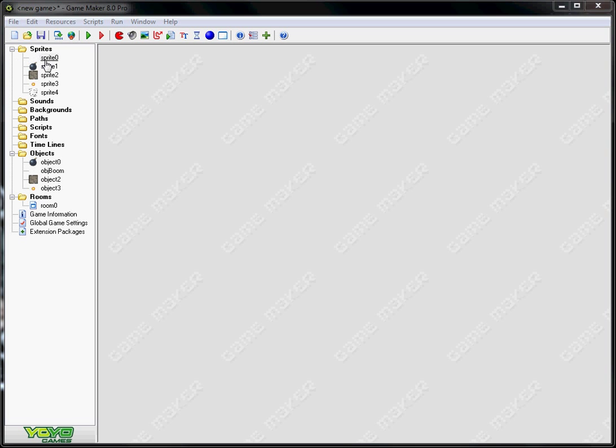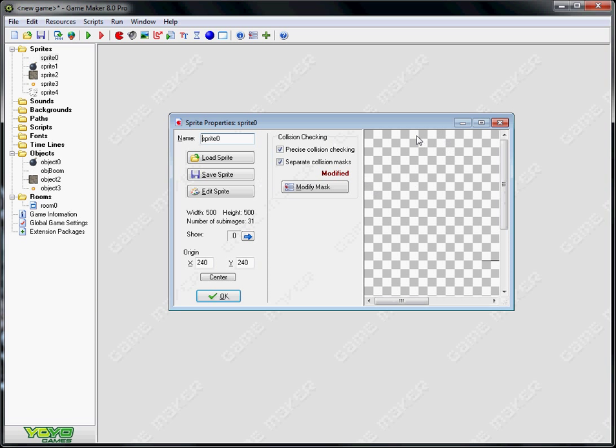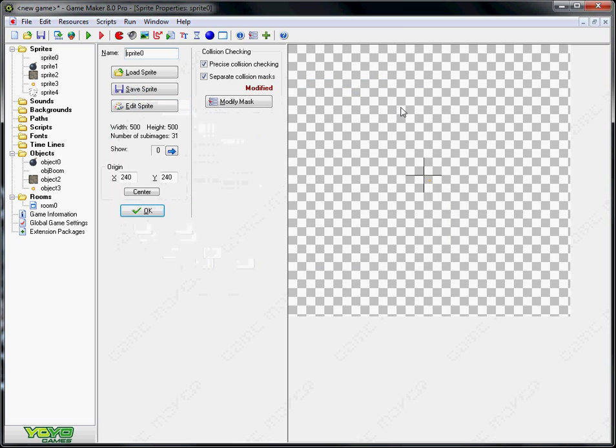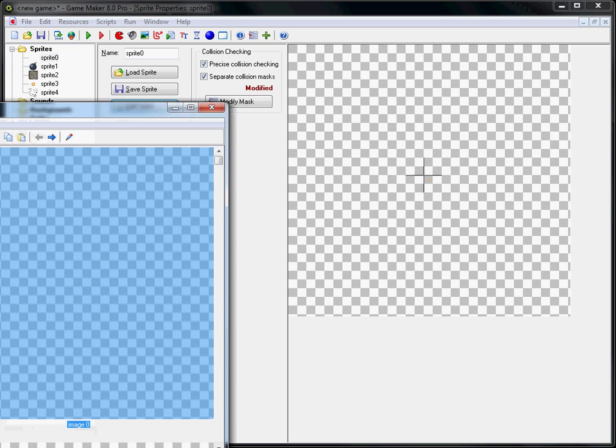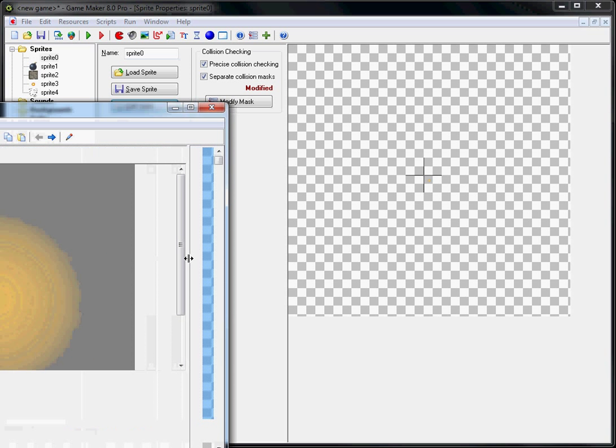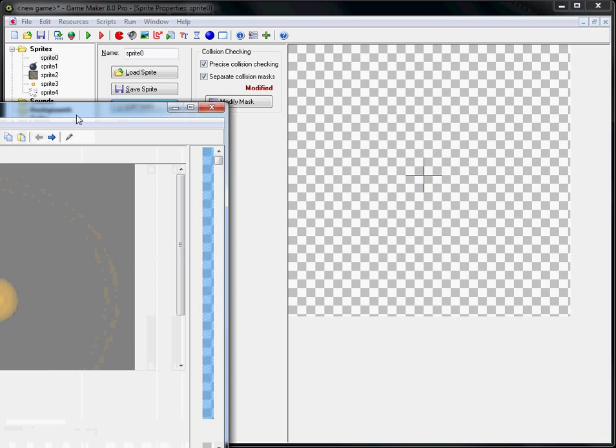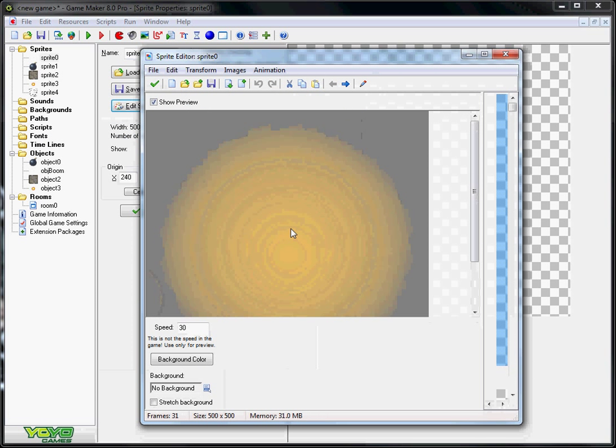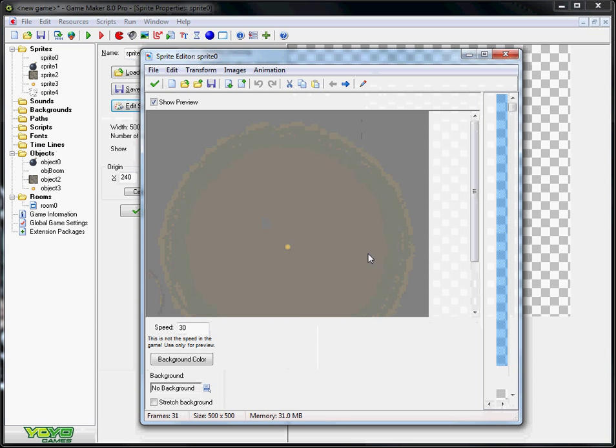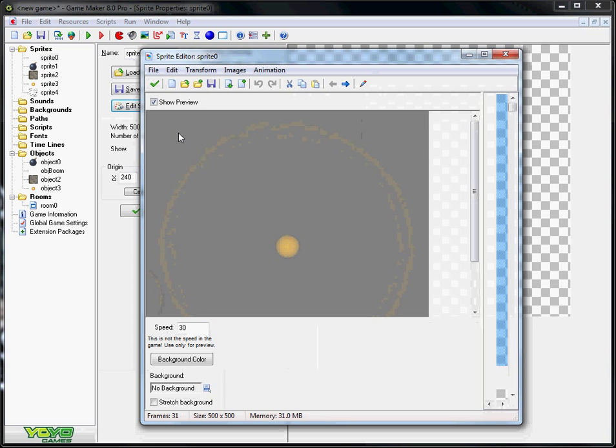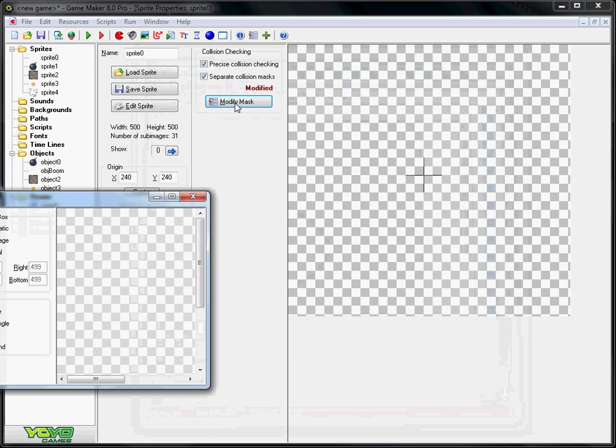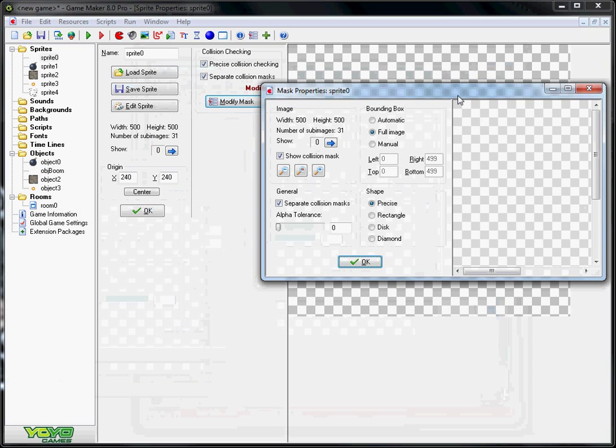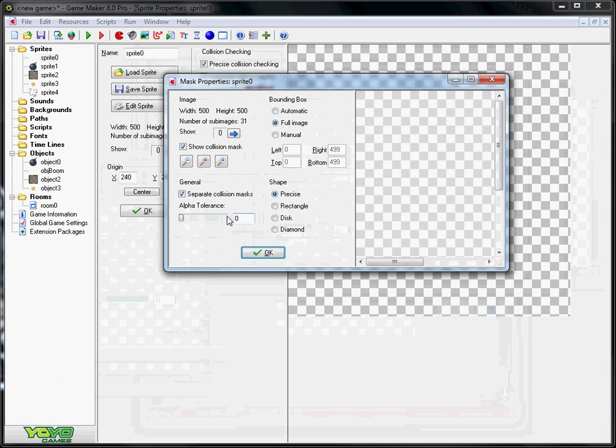First you need to make your sprites. So one sprite is going to be your explosion sprite. They'll look like that. Easy to make, you just need to make it grow.